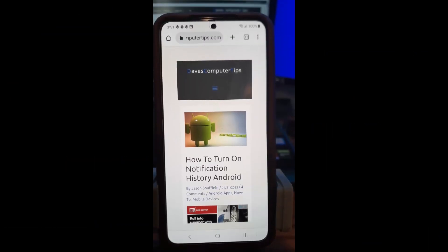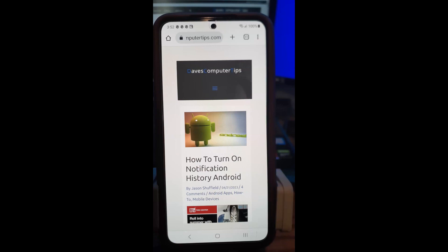Hi, this is Jason with Day's Computer Tips with another how-to video for you. This one's on how to turn off notification history on your Android device. I showed it previously on my Motorola Edge, and I'll have a link down below. But this one's going to be shown on my white Samsung Galaxy S22. I'm going to show you how to get to the notification history and how to turn it on.